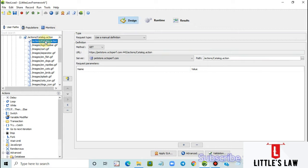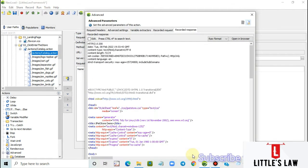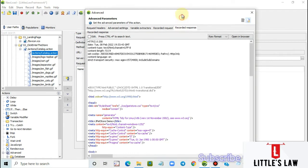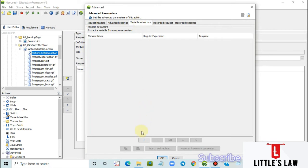Normally this value comes in the response of the previous request, is taken from that response, and passed to consecutive requests. This is where we find the session value. Let us click on Advanced and in the recorded response we can see the JSESSIONID value. Let's now go to the variable extractors and click on the plus symbol.